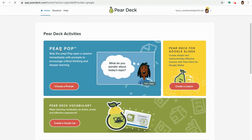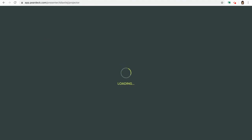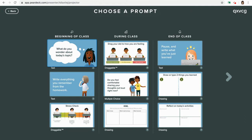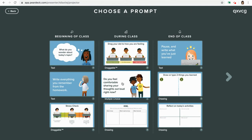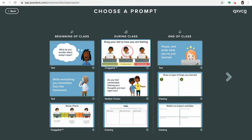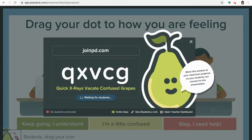It's a brand new feature inside of Pear Deck. You just click on it, you're ready to go and start. You don't even have to go into your slide deck or do anything — just start with a slide.